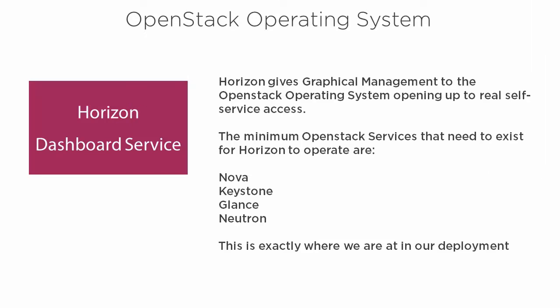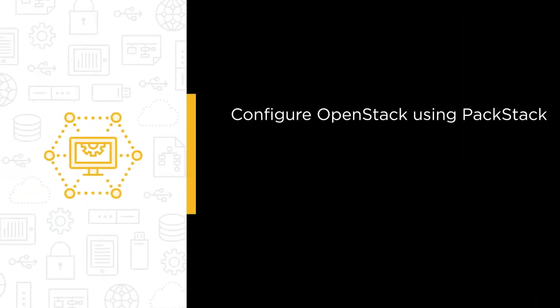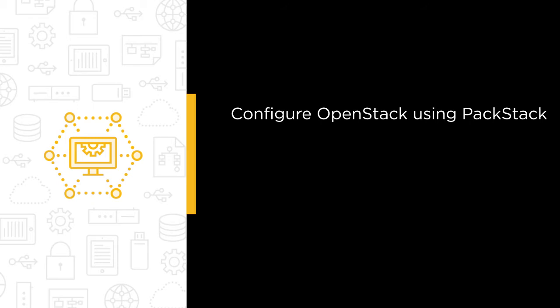For those wanting to know more, we also complete a manual install on Ubuntu. During the course we're going to show you, among other topics, how to configure OpenStack using PackStack, and this is going to be on CentOS 7.